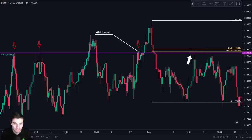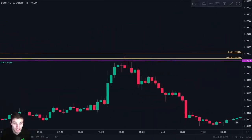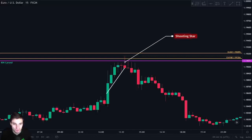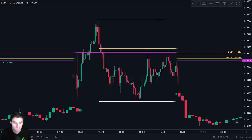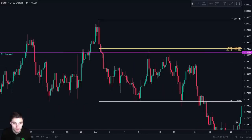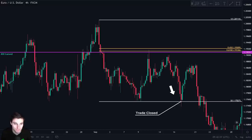So let's go to the 15 minute chart. Look at the price action when we reached that level. We can clearly see the formation of a shooting star, which is our trigger to enter a short, and we put our stop loss just above this candle. Price went down and we closed the trade with a very nice profit at our support, which is the zero point of our Fibonacci retracement.